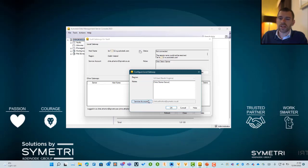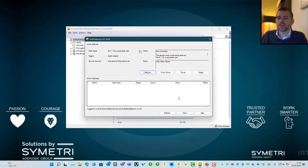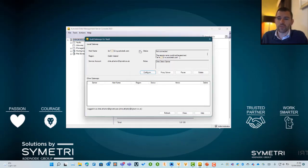Once you hit okay, it is going to go away and start creating the service. Now this is a process that takes a little bit of time.